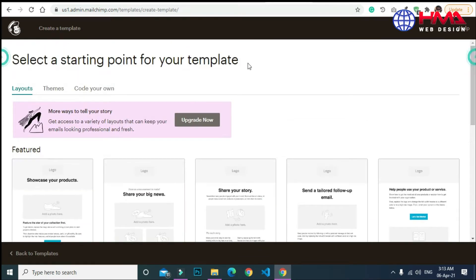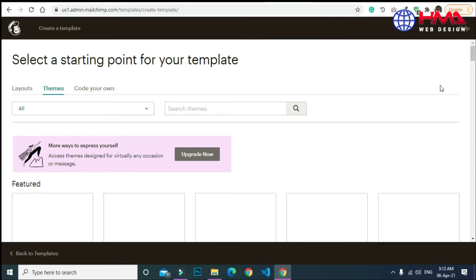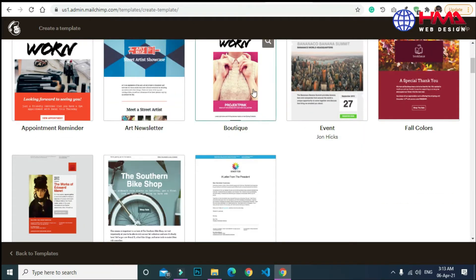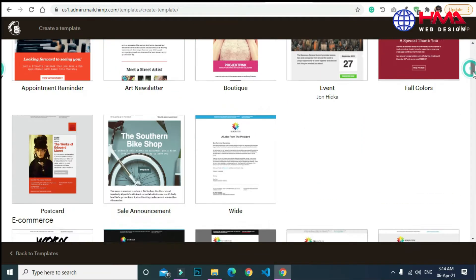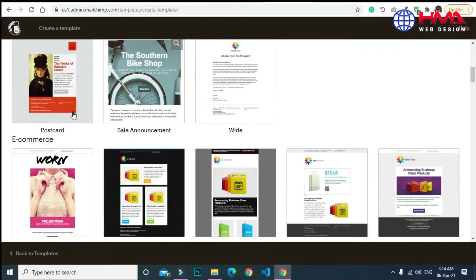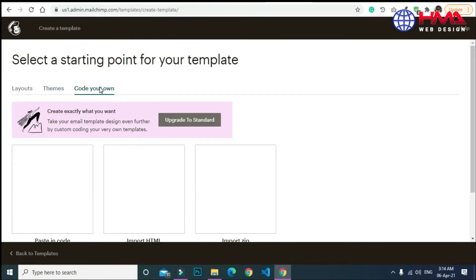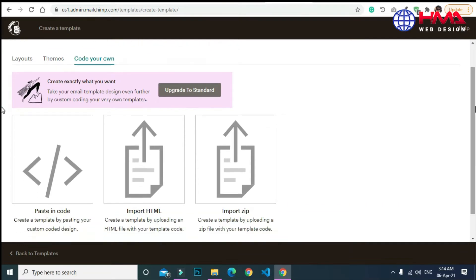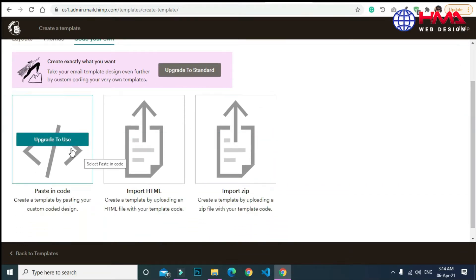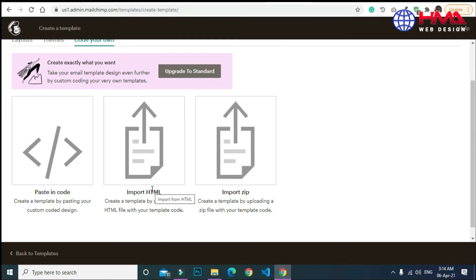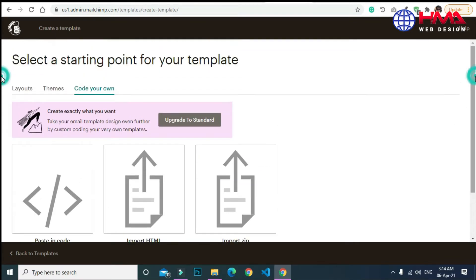You can select any template and design it according to your choice. Here are the ready-made themes — you can also use these themes to send email. You can also create your own code and your own email template, but that requires a pro account.